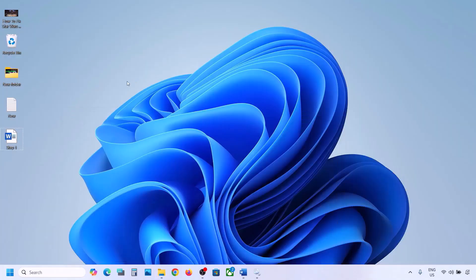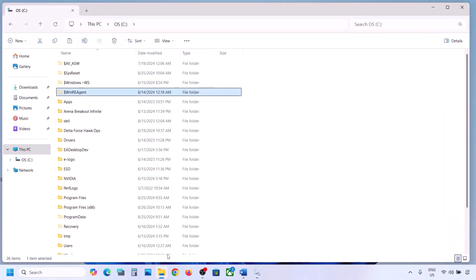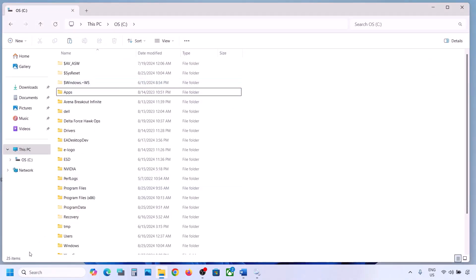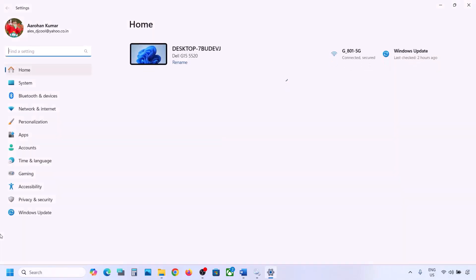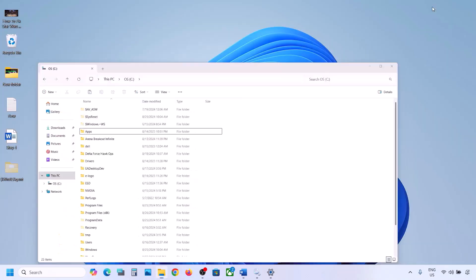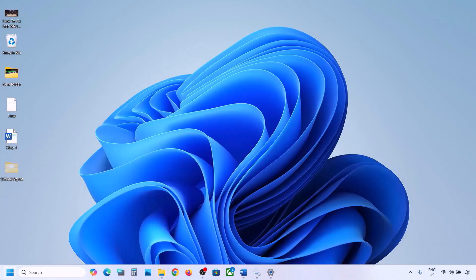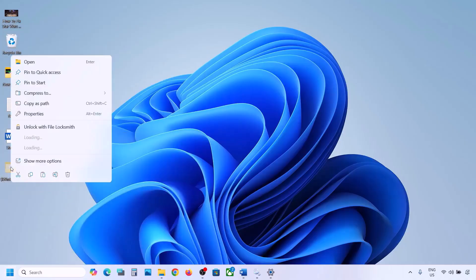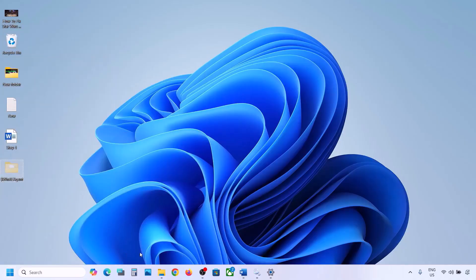If you have the WinRE Agent folder, copy it and paste it to the desktop to create a backup. Once you have a backup, delete the original folder. Then open Windows Settings and update your Windows 11. Once the update is complete, restart your computer.